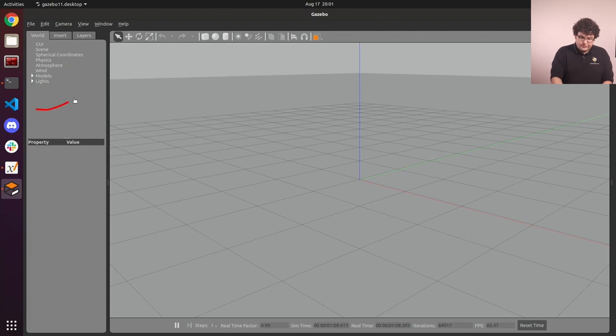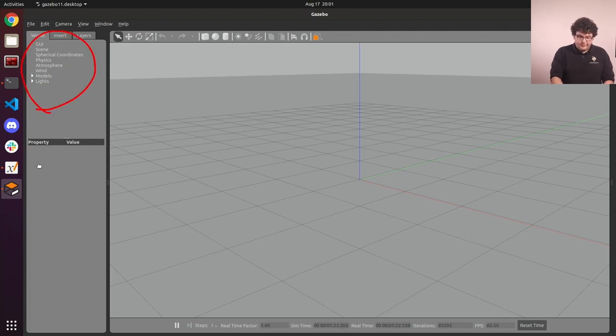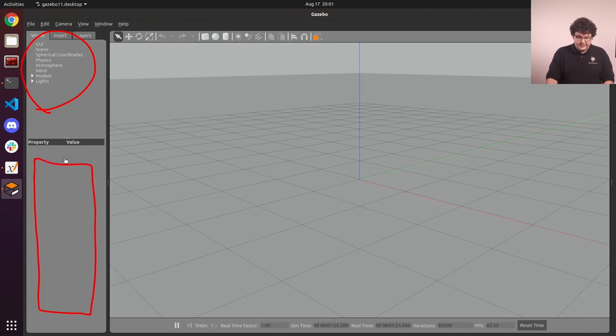On the left, we have a tree of all of the objects in our simulation world, and the lower half of that panel will show us all the properties of an individual object when we have one selected.